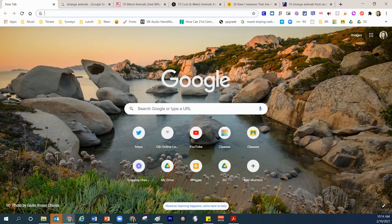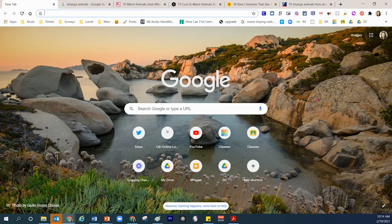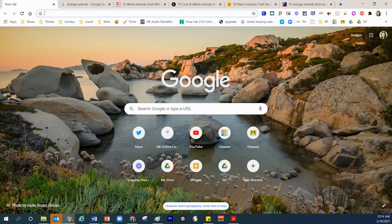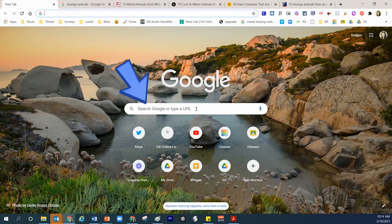Here I am inside Google. Yours might not have this cute rocky background. I used the little pencil down here and I chose a theme. Yours might have more of a white background to it and that's okay. But in the middle right here, you have that search box.